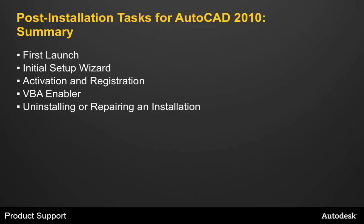In summary, I've shown you some of the most common tasks that you'll do immediately after installing AutoCAD. This includes first launch, the initial setup wizard, the process of activating and registering your copy of AutoCAD, installing the VBA enabler, and then I showed you how to uninstall and repair an existing installation. I hope this information has been useful in getting your AutoCAD up and running. Until next time, thanks for watching.